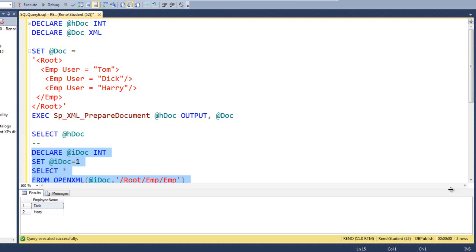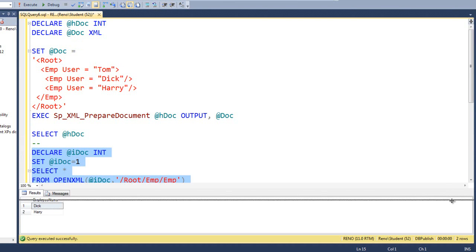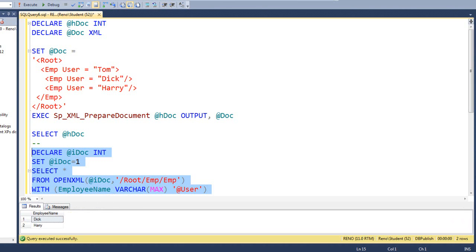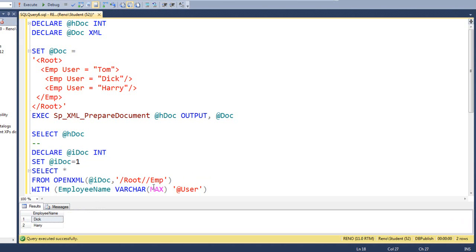Now, one thing they have in common, Tom, Dick, and Harry, is they're all in an element called emp. It's just Dick and Harry are under the emp element of emp and Tom is under emp. But if that's the case, you can actually stop at the emp level and look for all similarly named tags by doing this.